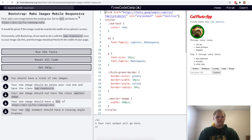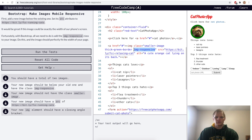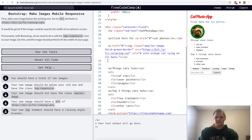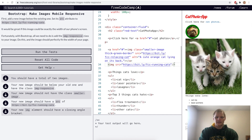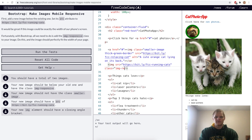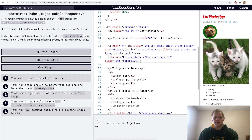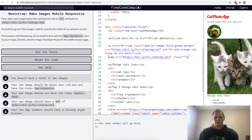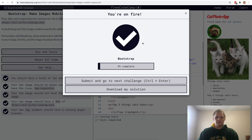Make images mobile responsive. All we have to do is add the image-responsive class to our image. Here's our image — it already has a smaller-image class and a thick-green-border class. We want to add a new image below this existing one. Without the class it's not responsive, but if we add image-responsive then it actually fits inside the smaller screen.